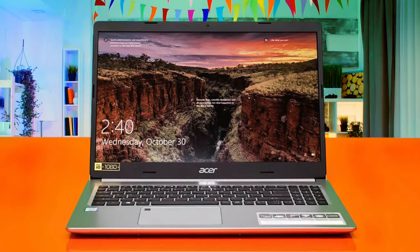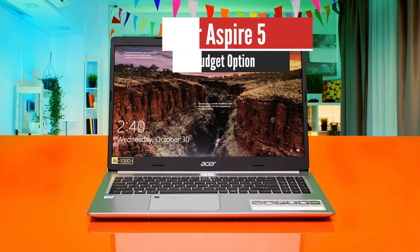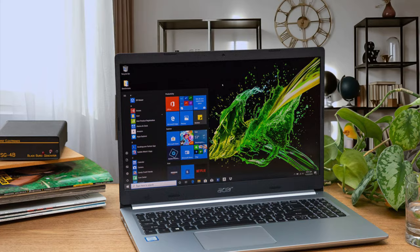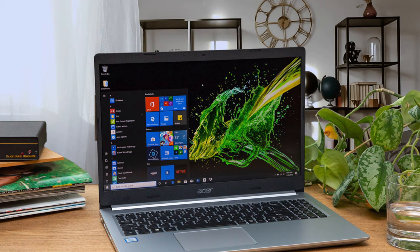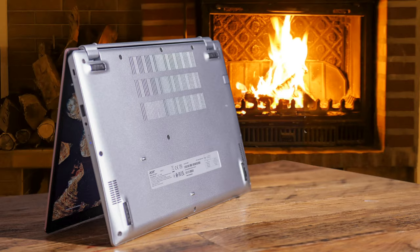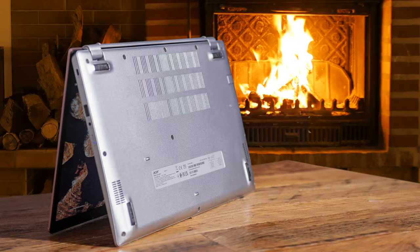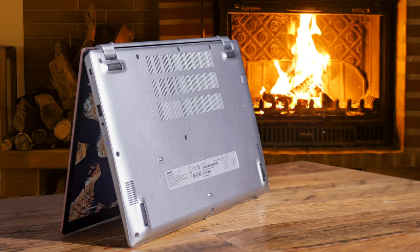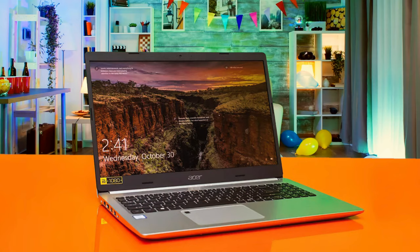Number 5: Acer Aspire 5 – Best Budget Option. The Acer Aspire 5 is an amazing 15-inch laptop that's not very expensive and has great performance. It's very thin and weighs less than four pounds. It also has great battery life for the price. If you're looking for an inexpensive 15-inch laptop, the Aspire 5 might be the one for you.